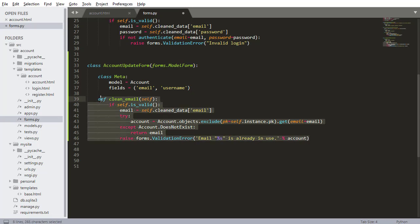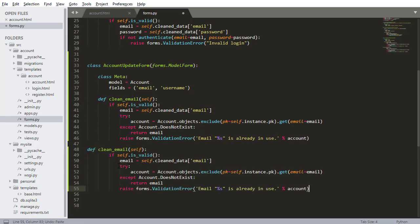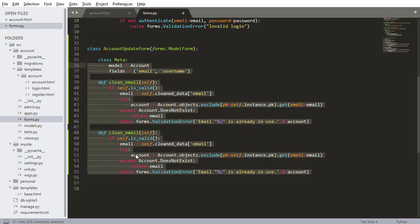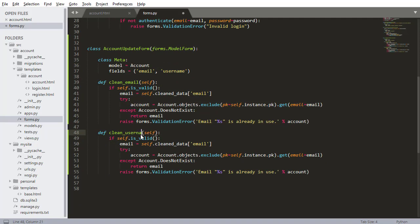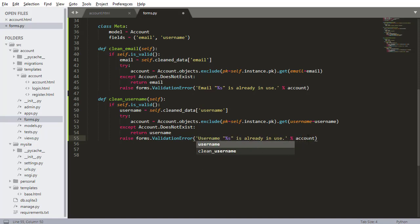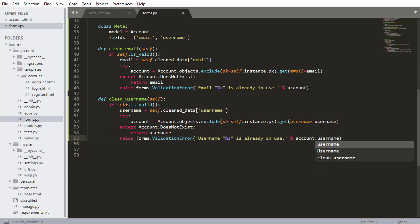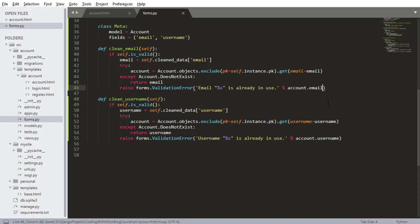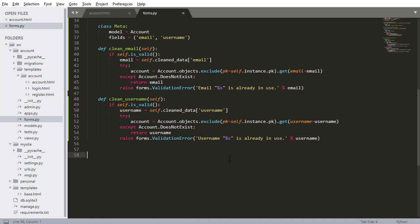I can copy this and do the same thing for the username — define clean_username. Making sure the spacing is all correct. For the username, if self.is_valid, username equals cleaned_data username, account pk, username equals username. And then if the account does not exist, return the username. Otherwise say 'username is already in use' and print account.username. You could also do account.email since the string method returns the email by default, or just print the username since it's already a variable. Those two methods make sure the email and username being changed to are not already in use by some other user.